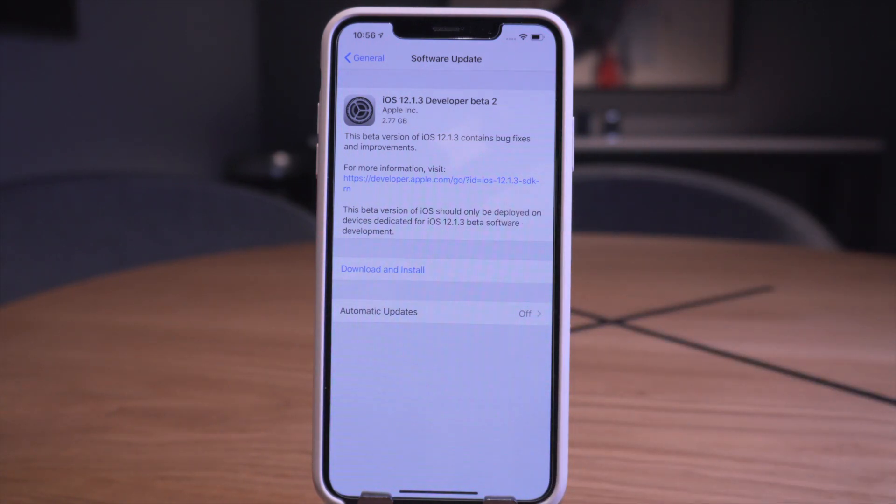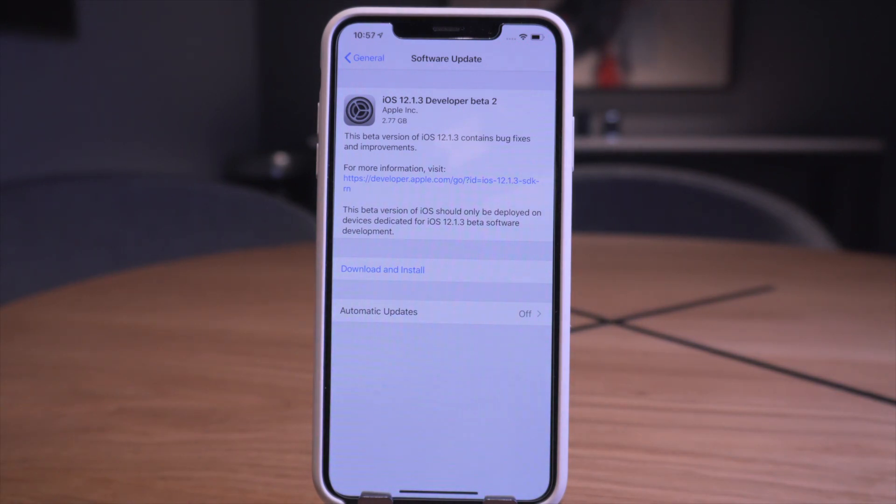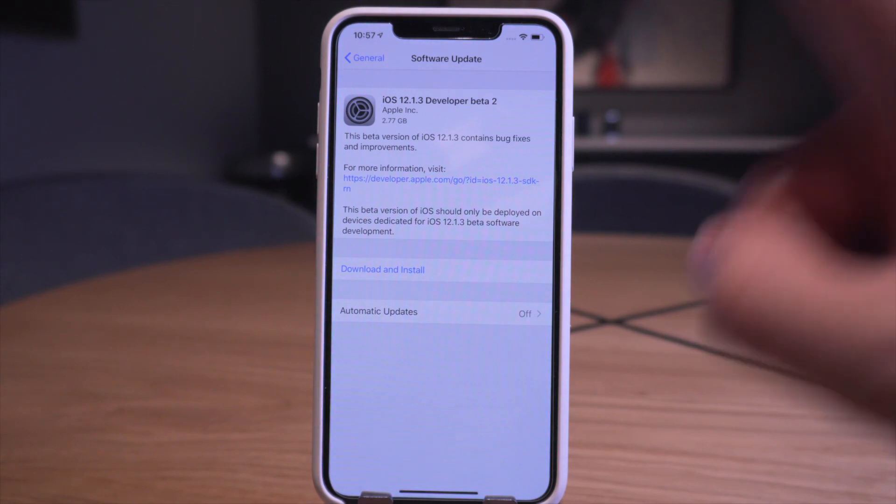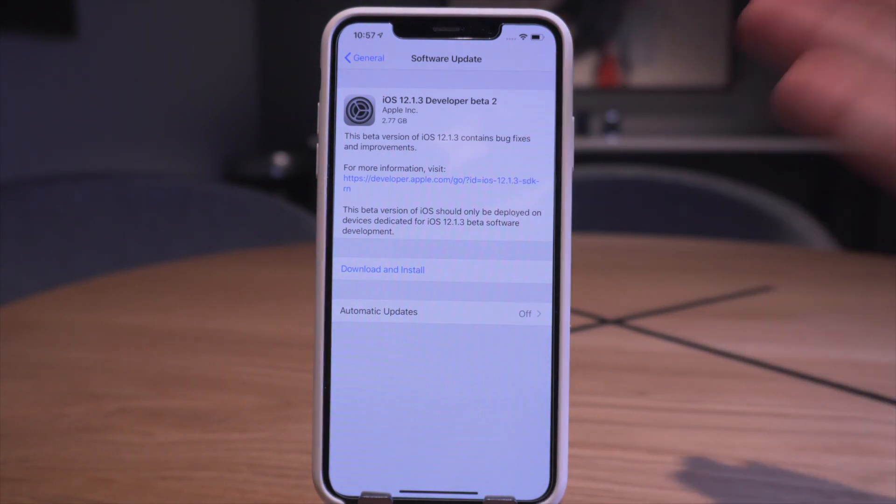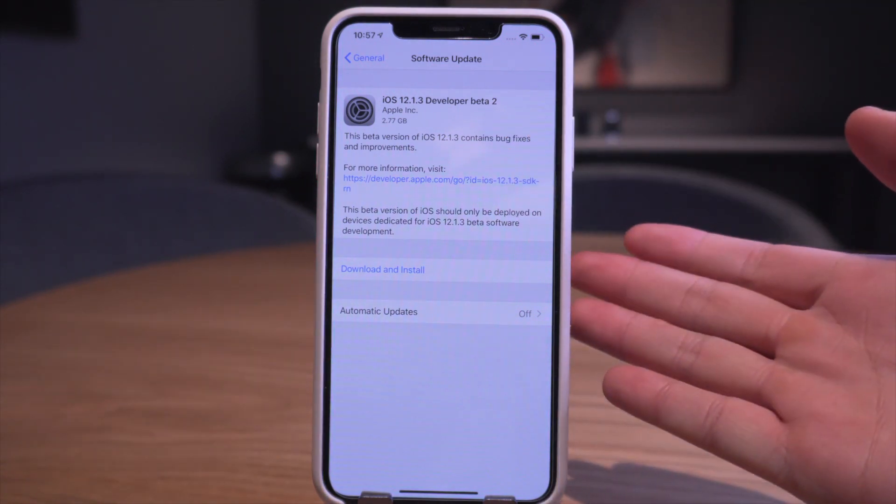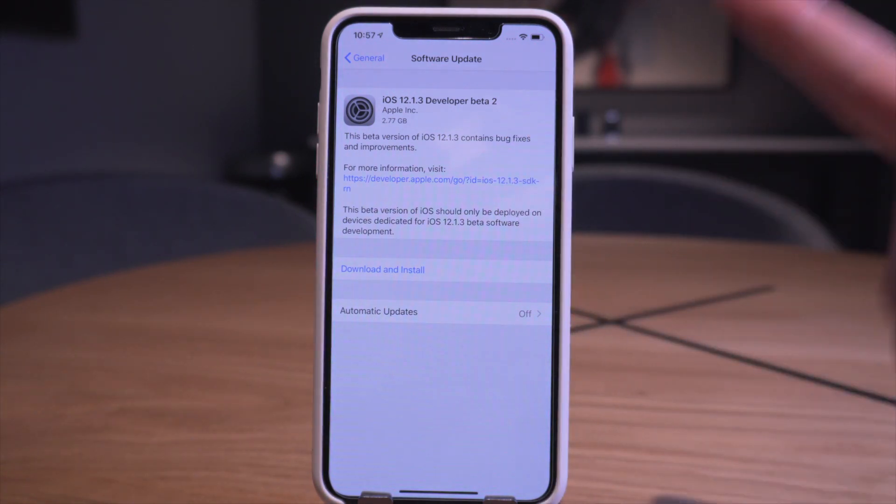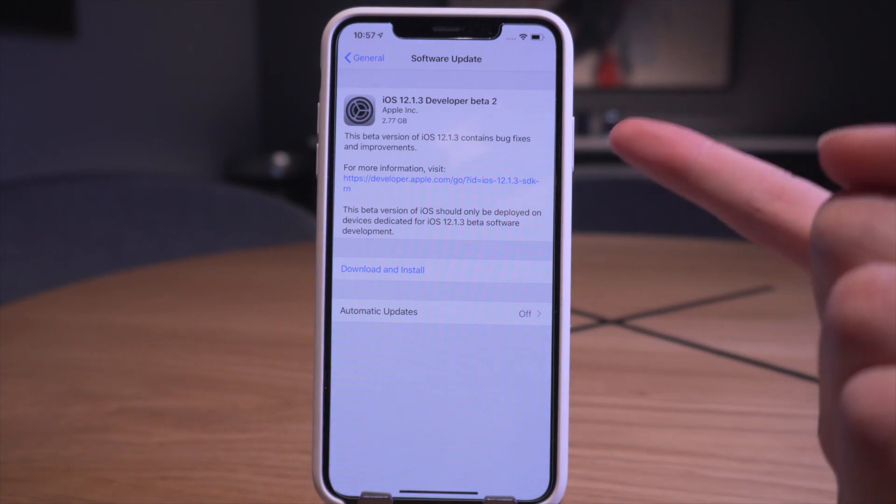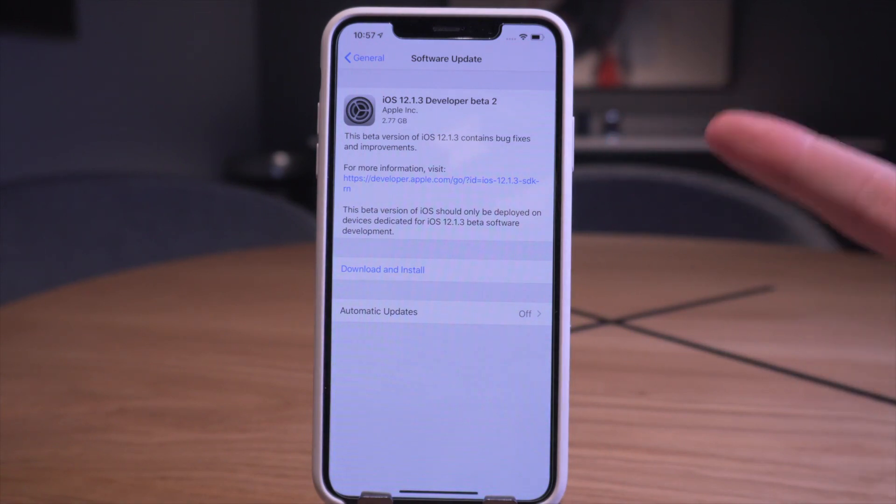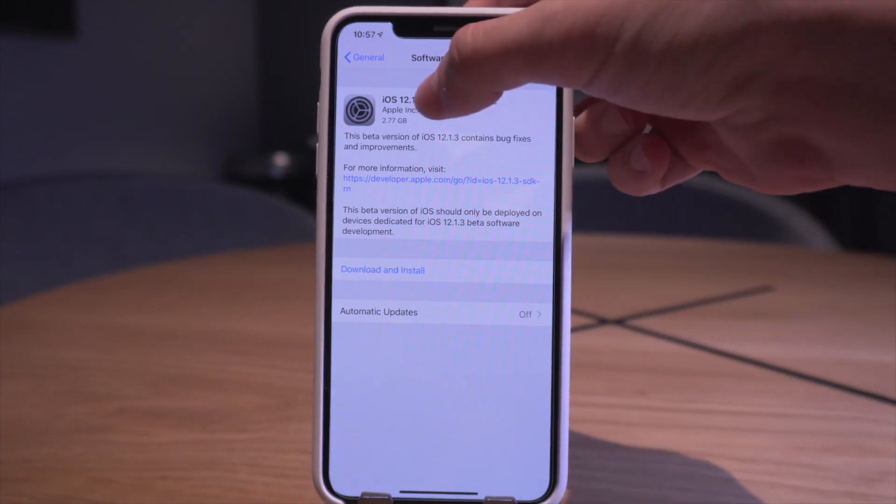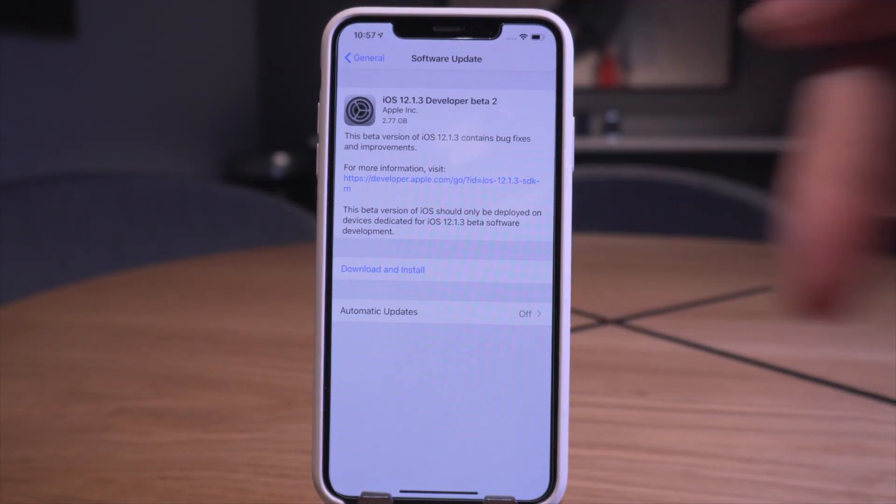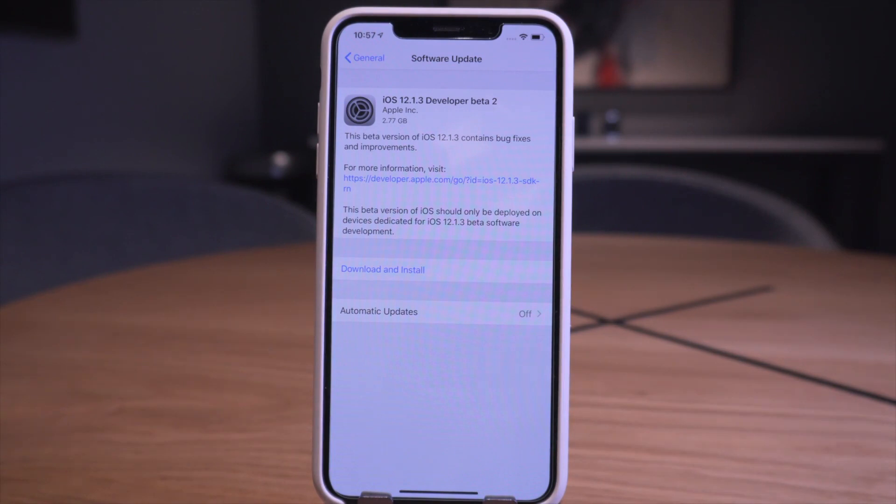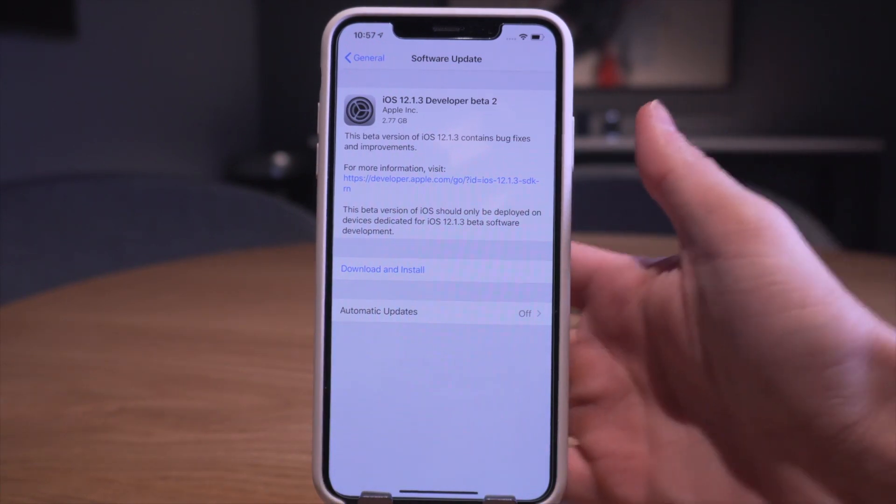Anyway guys, if you do want to install it just click download and install for those looking for iOS 12 beta softwares. But this one's not too interesting so I don't see too many people looking to do that. And again, if you guys want to jailbreak, definitely avoid this software, avoid iOS 12.1.2, and avoid iOS 12.1.1. Try to stay on iOS 12.1 and below.